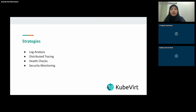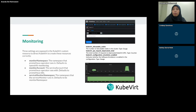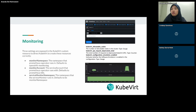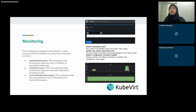The fourth strategy is security monitoring — to detect unauthorized access or suspicious activity, similar to the user activity tracking mentioned earlier. For KubeVirt Prometheus metrics, there are many available, for example: `kubevirt_allocatable_nodes`, `kubevirt_api_request_total`, and `kubevirt_configuration_emulation_enabled`. We can also monitor the VMs deployed on top of Kubernetes.